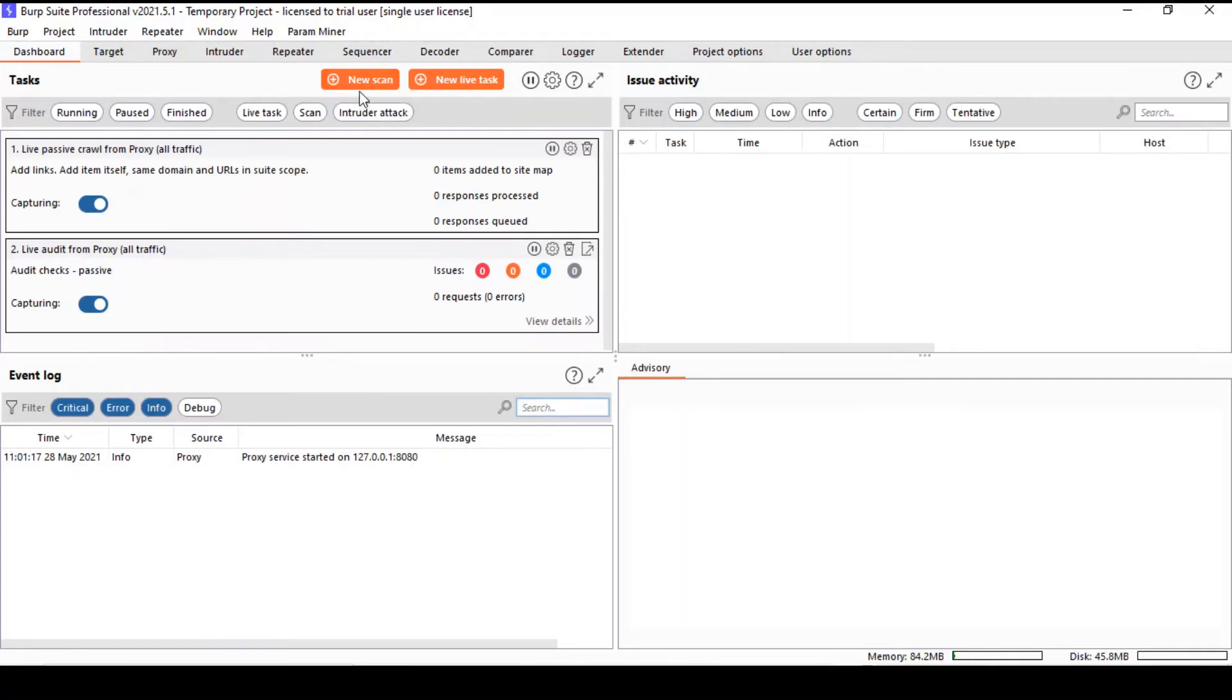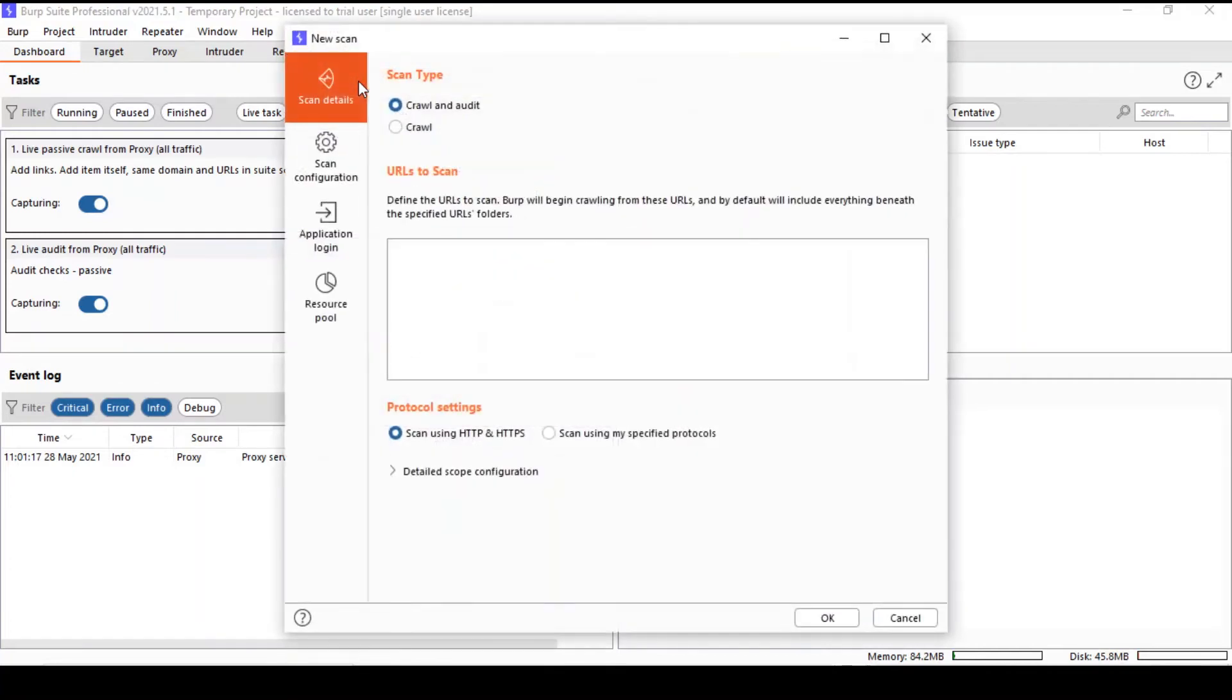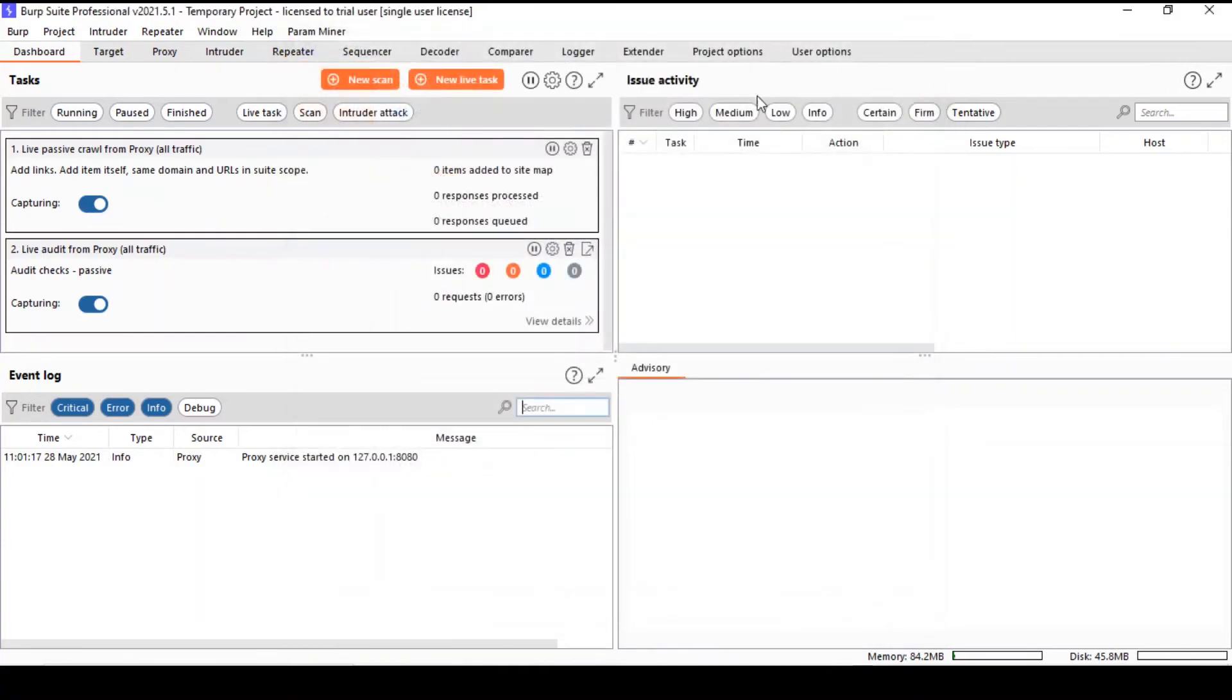This button here brings up the Burp Scanner, and here you can automatically do vulnerability assessment of web applications. You can conduct an active scan, which involves sending more data to the server, or you can rely on passive scanning here.